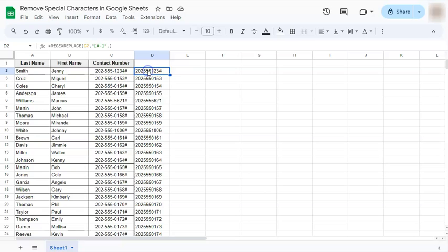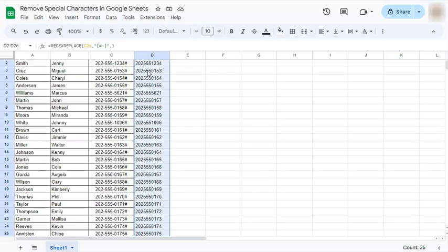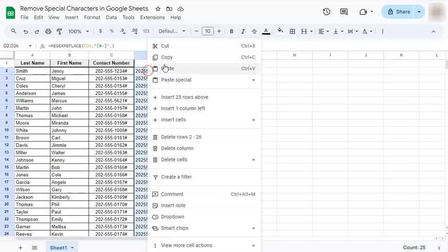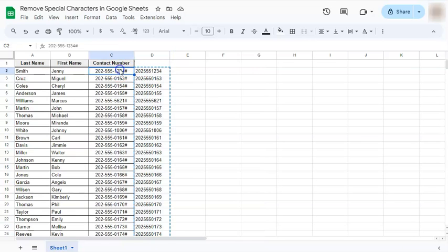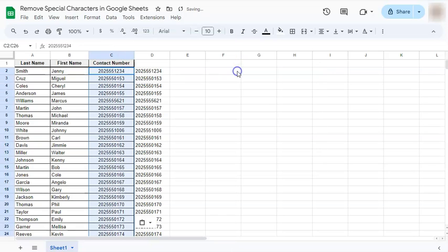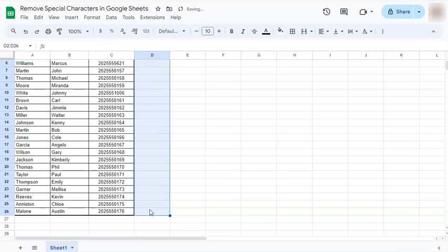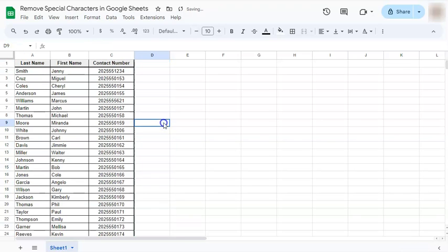We're just going to copy this, copy and paste it right here, values only, and remove this one. And there you have it.